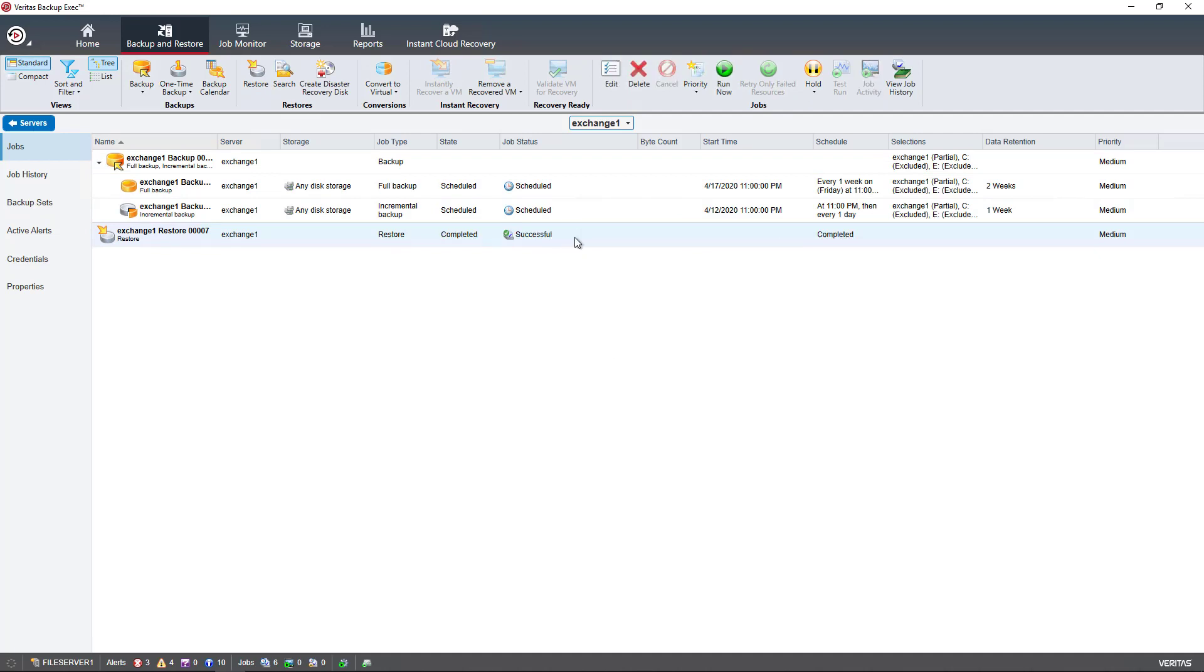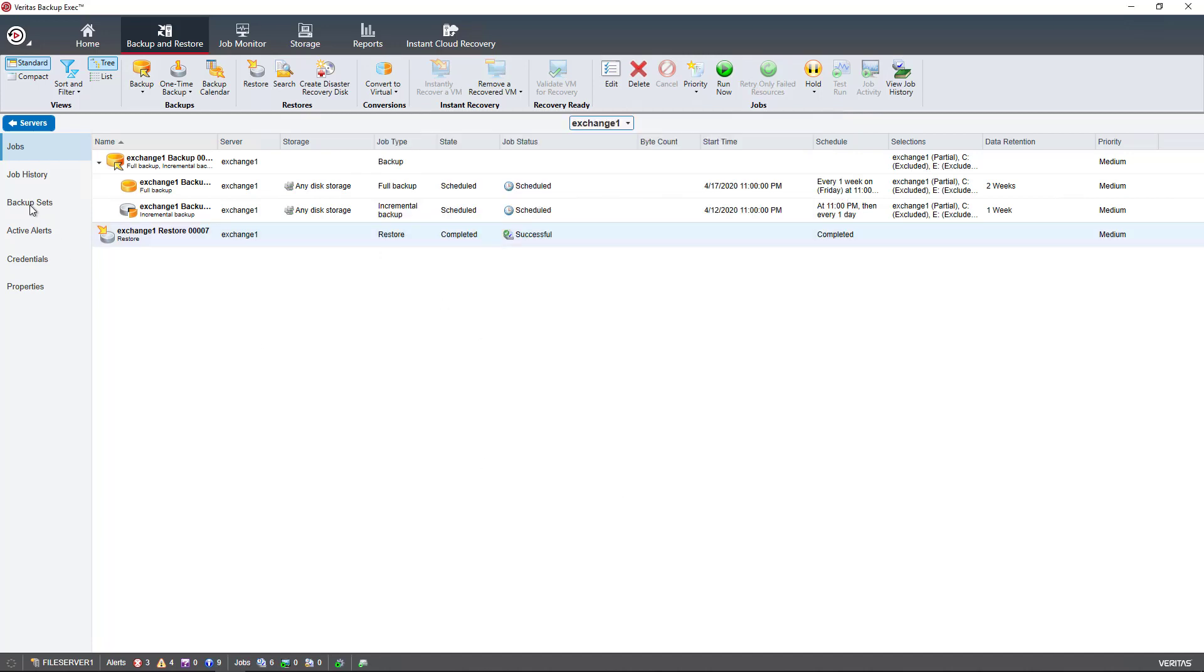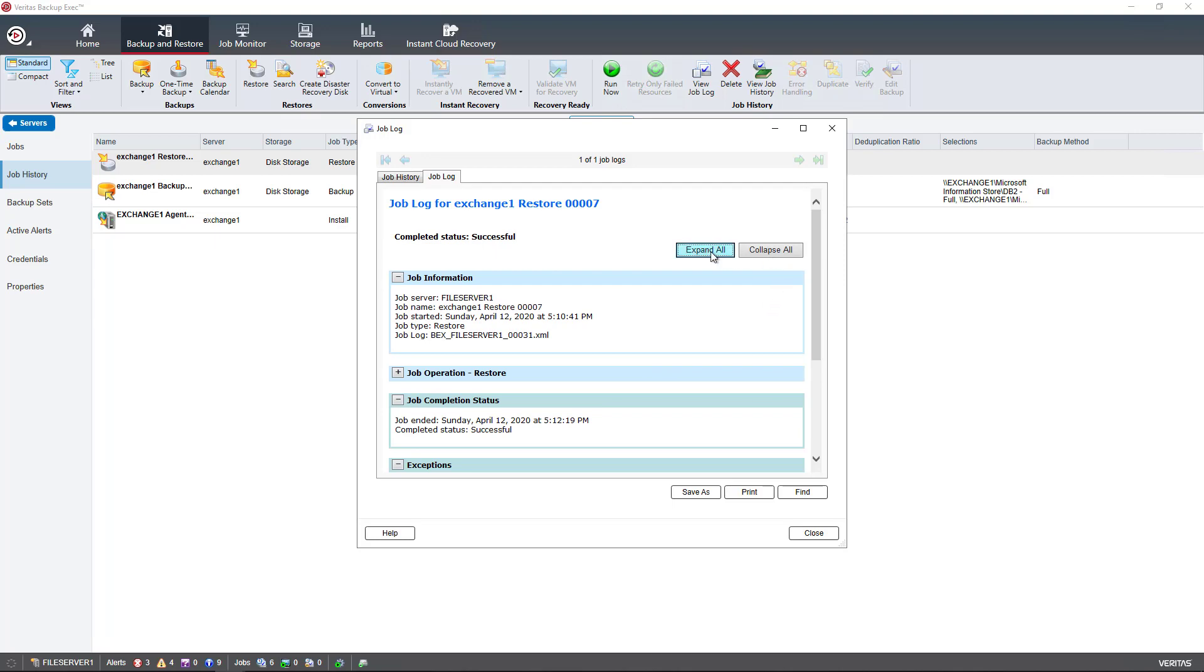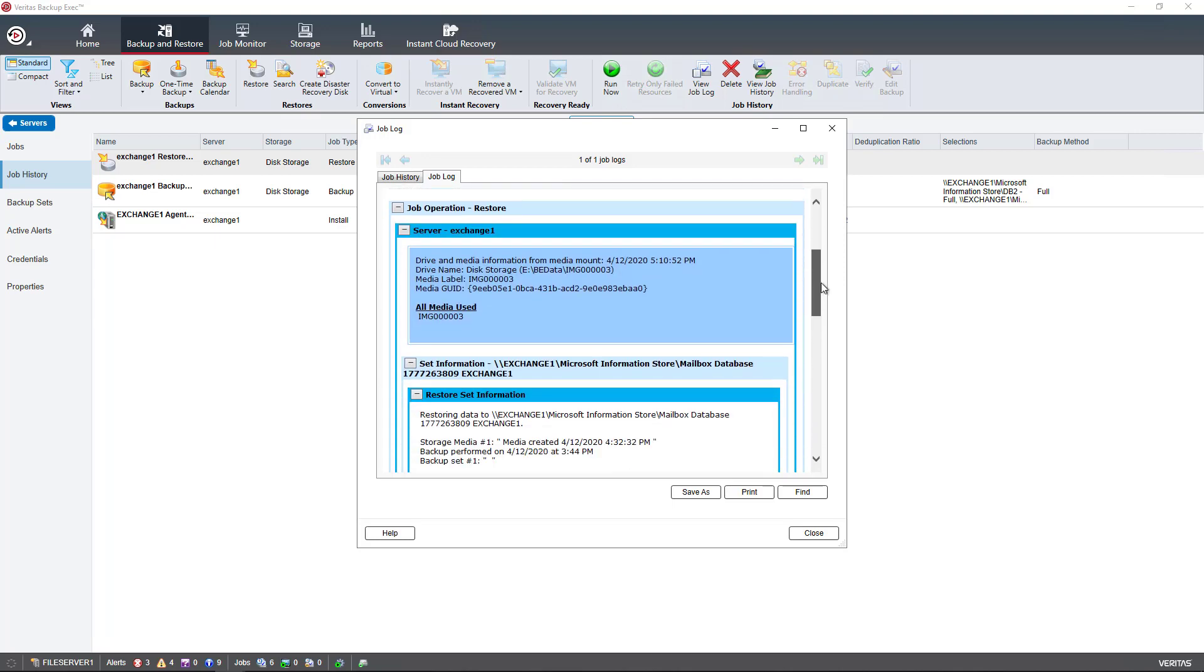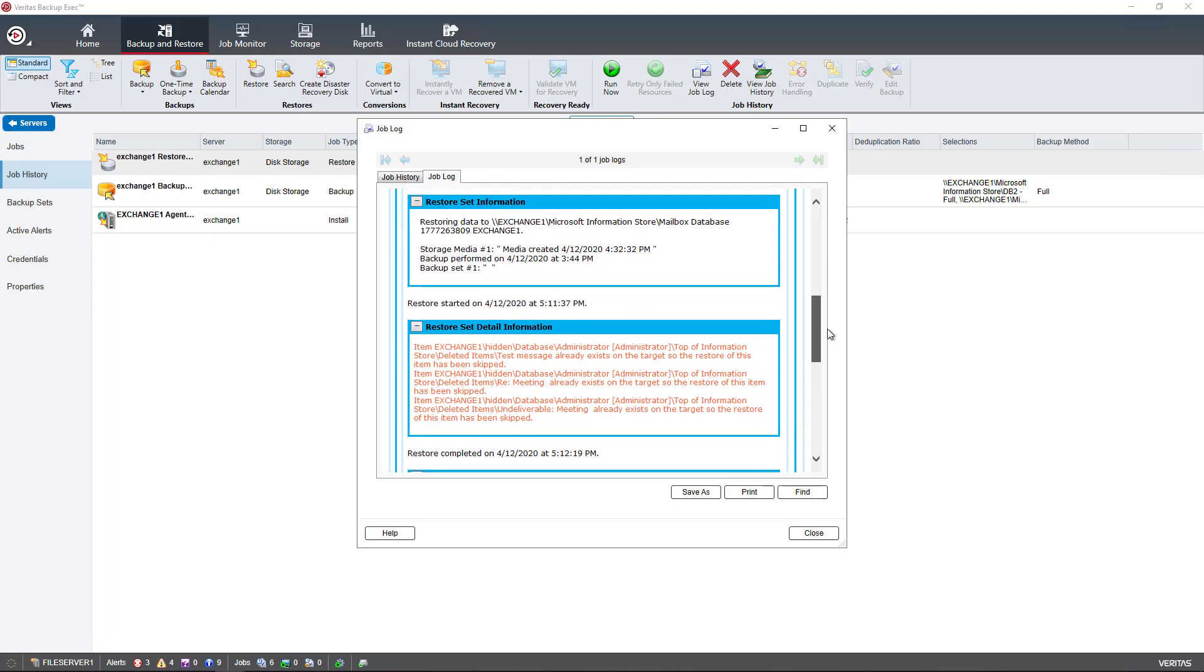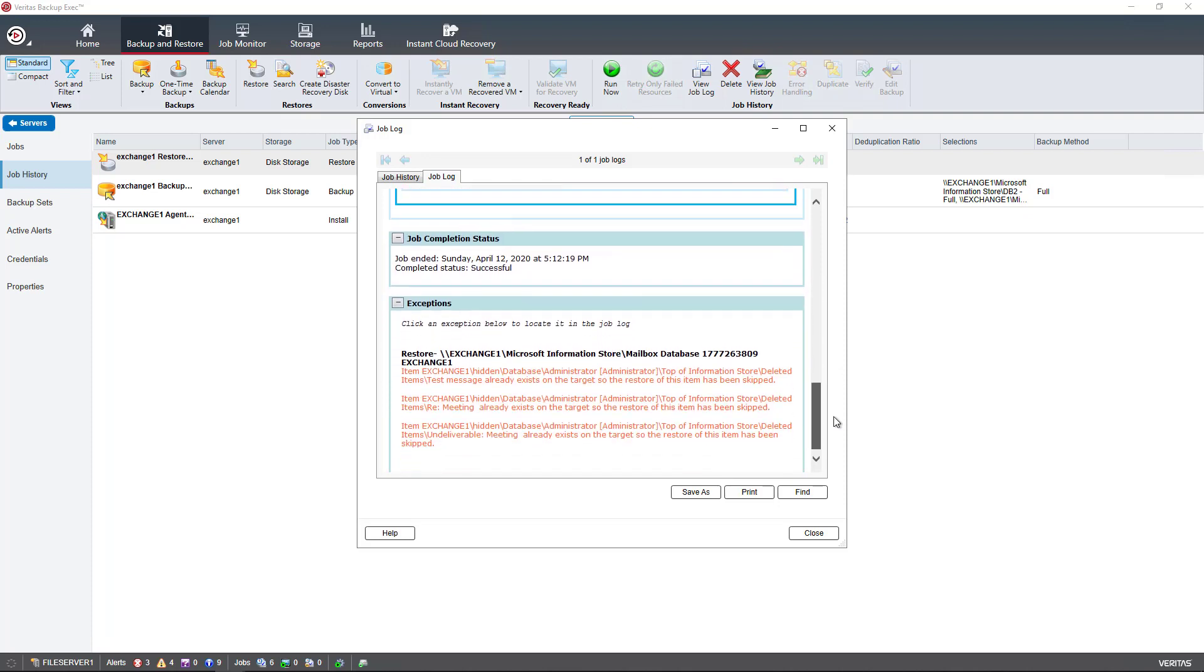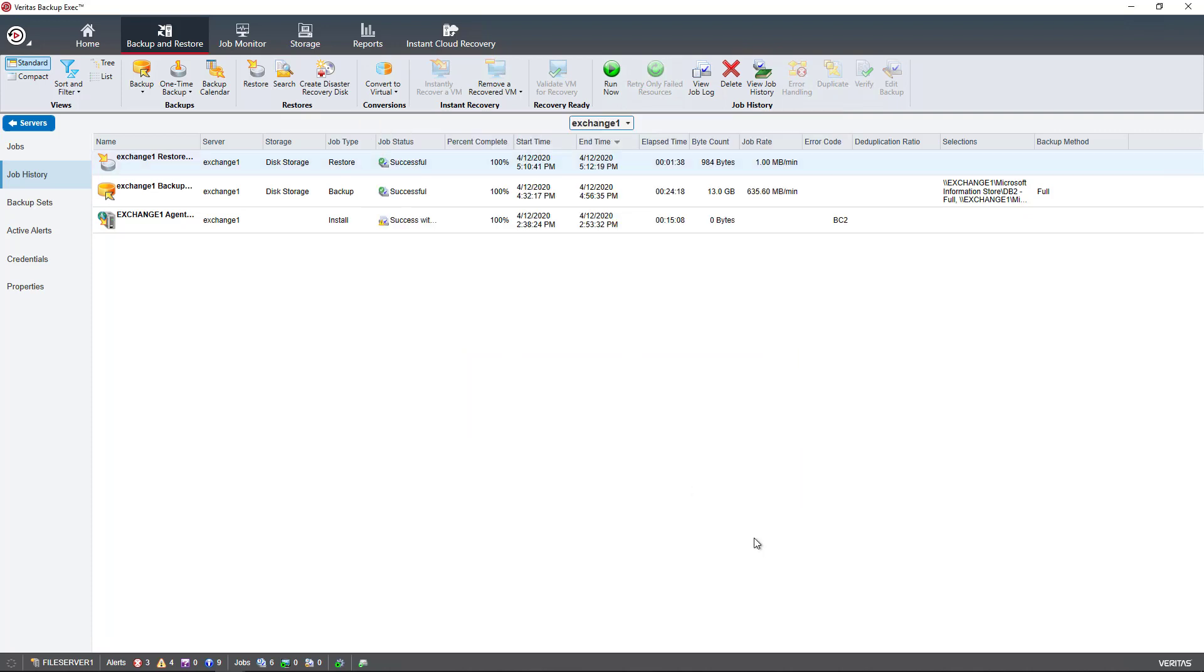I can double click on the job and just confirm what it was that we restored. I can also go in another way and click on job history. The job history will give me information as well and tell me that I've restored these particular emails. That was successful. Then you can log in as the user and confirm that the email is there. That's how we restore email using Backup Exec 21.